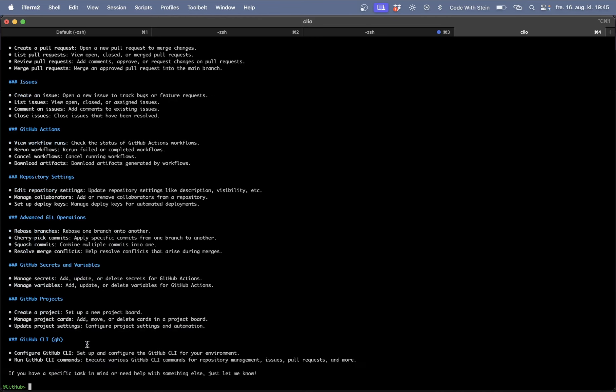And since this will understand all languages you can speak in your own language as well. It doesn't just have to be English. It can be Norwegian or Spanish or whatever you want. Let's jump to the next part of this tutorial.